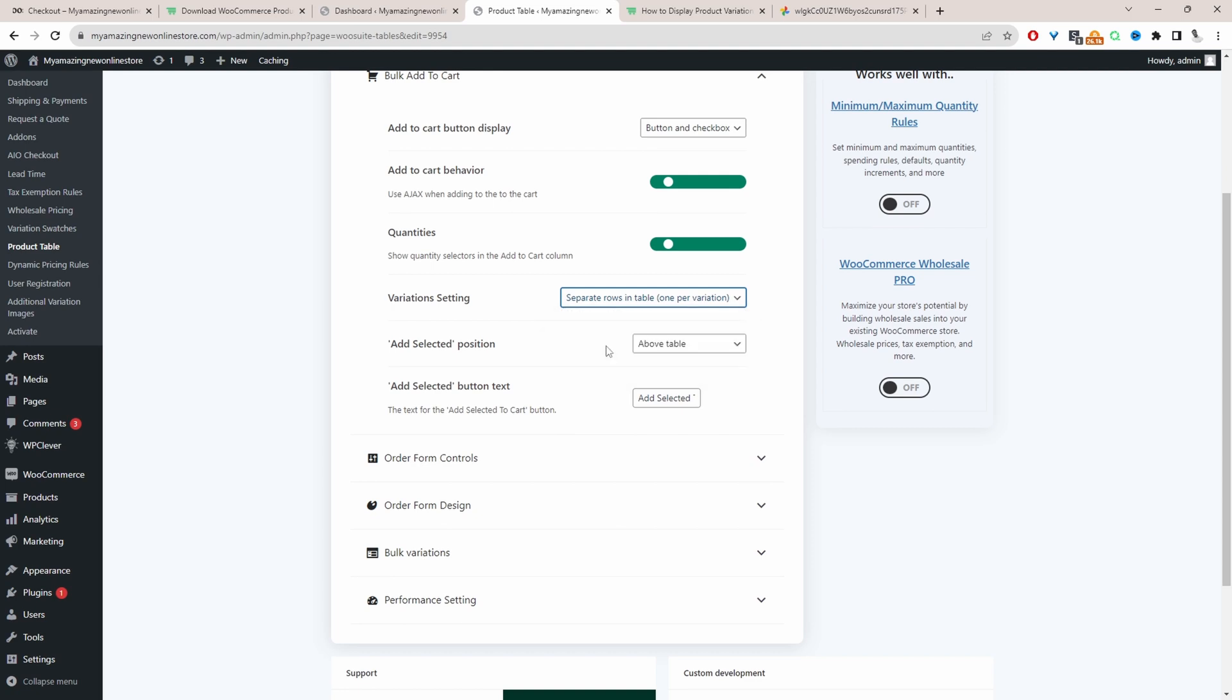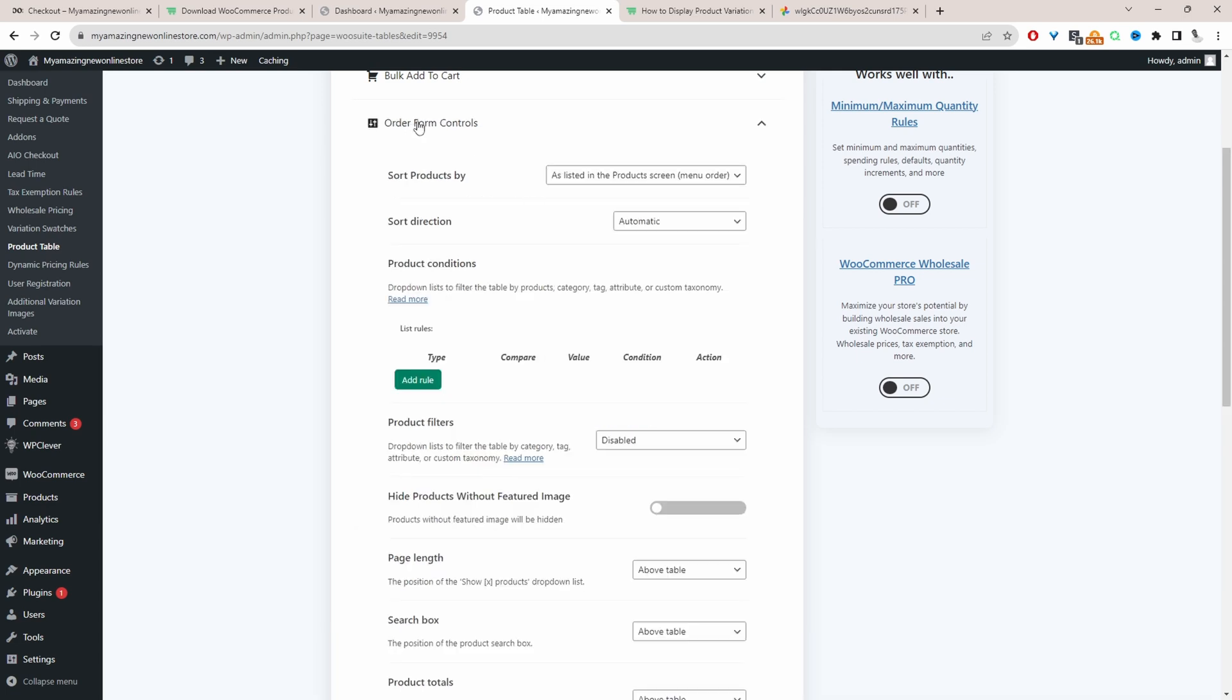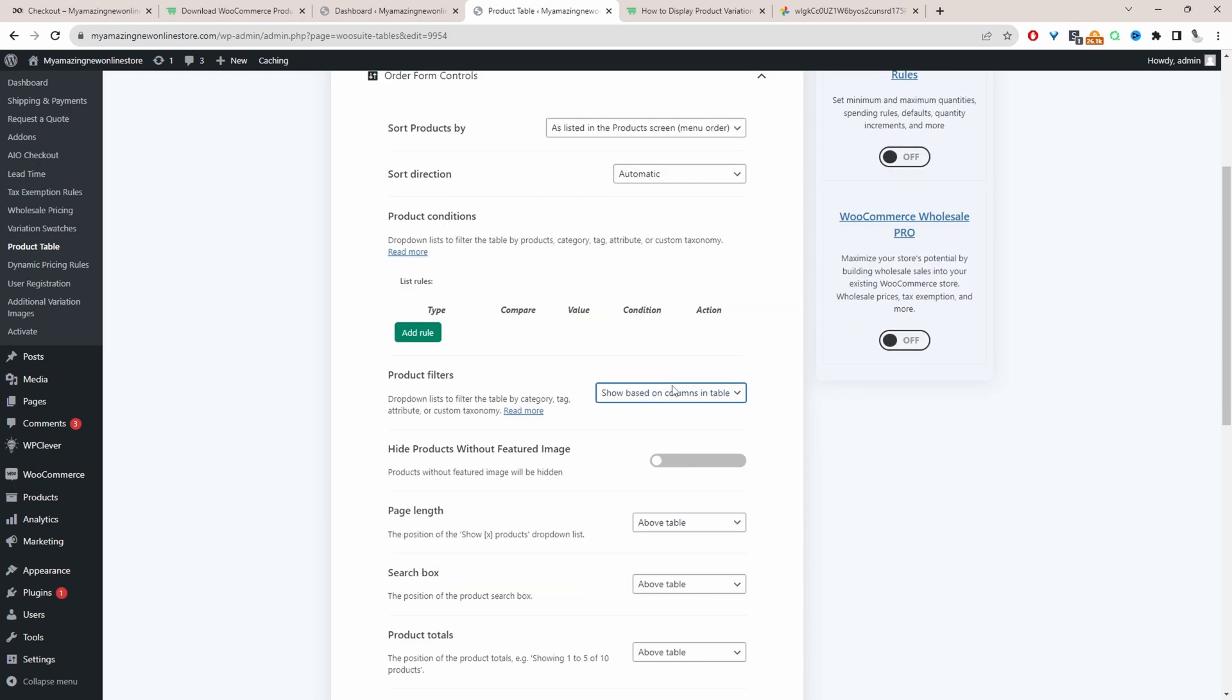Meaning we're listing each variation in its own individual row. Now we'll click on order form control here. For product filters we can go ahead and select this to be based on the columns or you can actually add custom filtering.